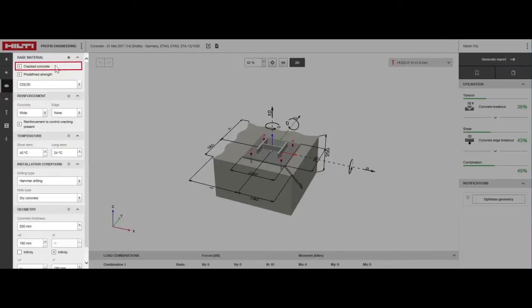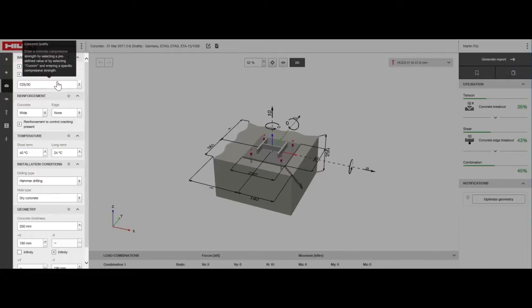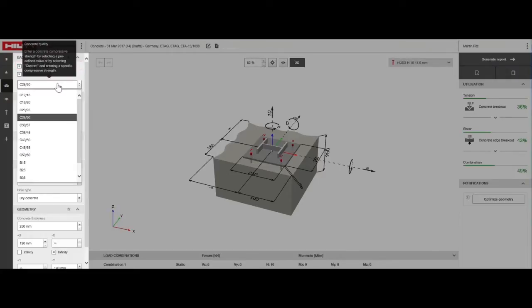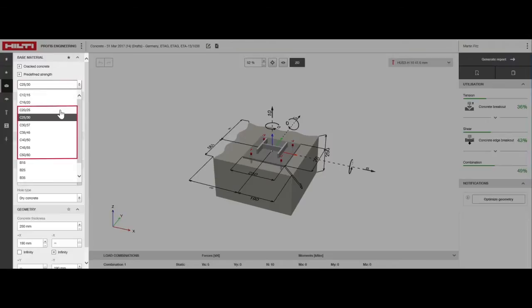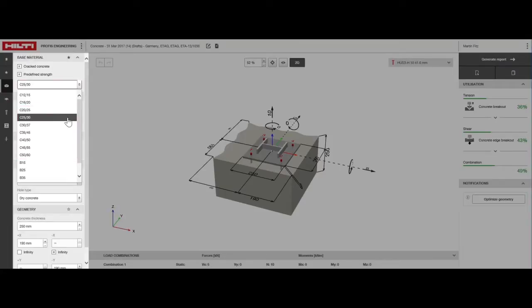For this example, we've selected cracked concrete. Now we must choose the concrete grade from the drop-down box. C2025 to C5060 are covered by standard anchor approvals. Low-strength concrete is allowed for selected anchors and is designed according to the Hilti sofa method. For this design, we'll select C2530.